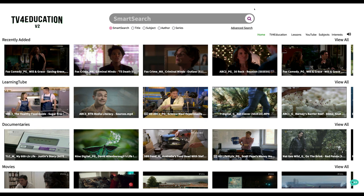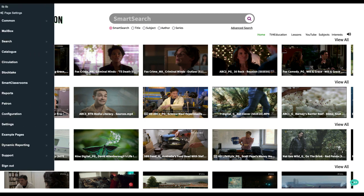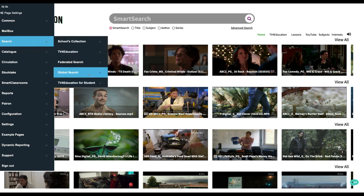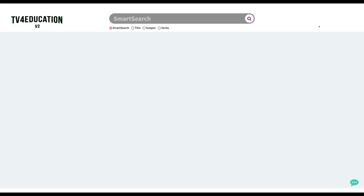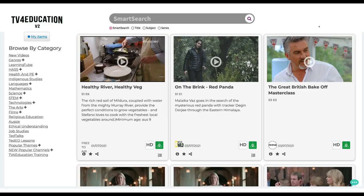We will be having a look at how you can do that in a separate video, but I just wanted to explain the different areas. Now if you want students to be able to search everything on TV for Education, they can go to student view. If we click on the menu, click search, and then TV for Education for students, this will bring us to the student's version of TV for Ed.